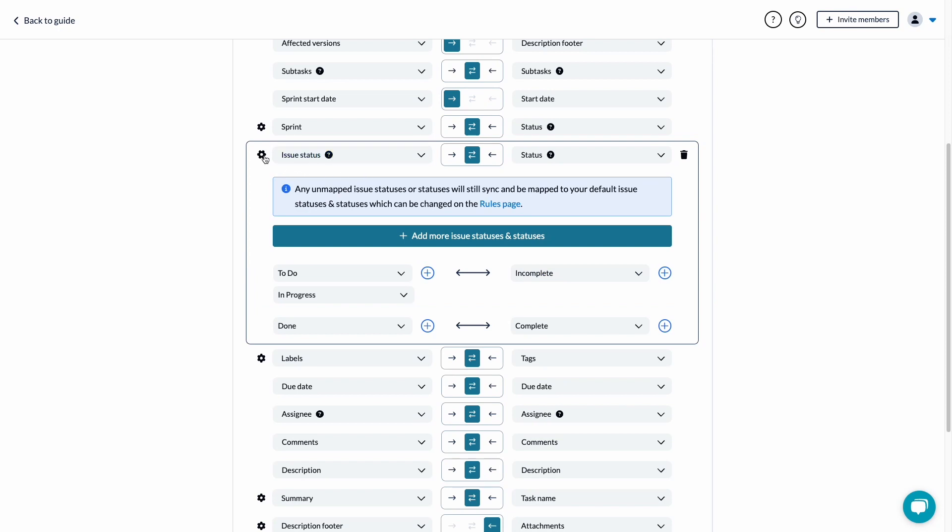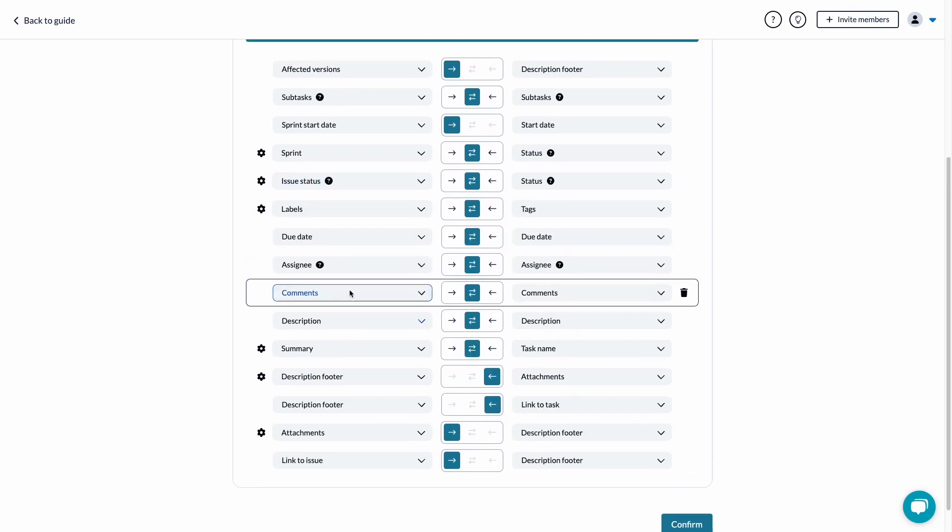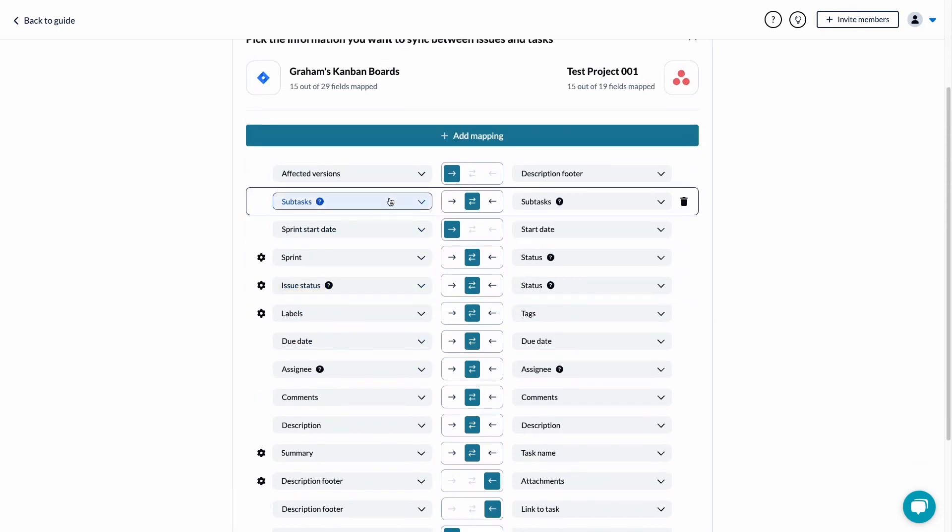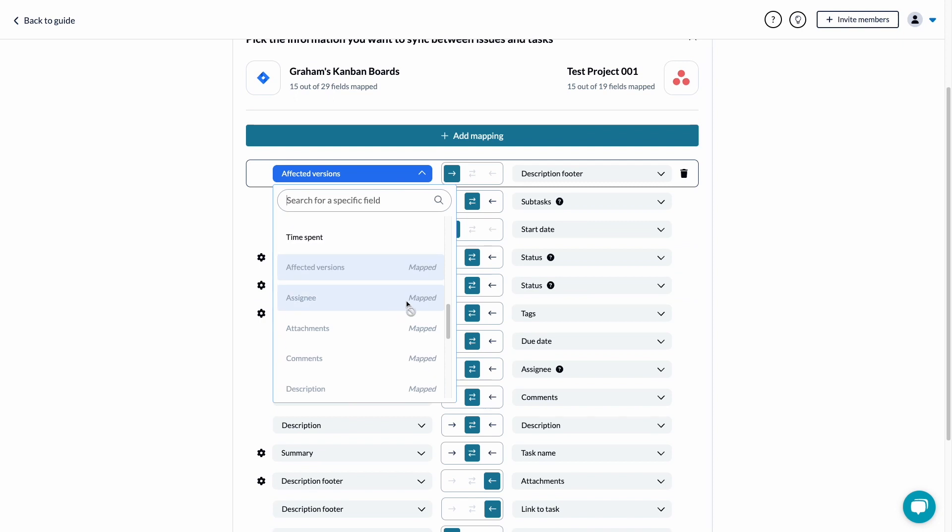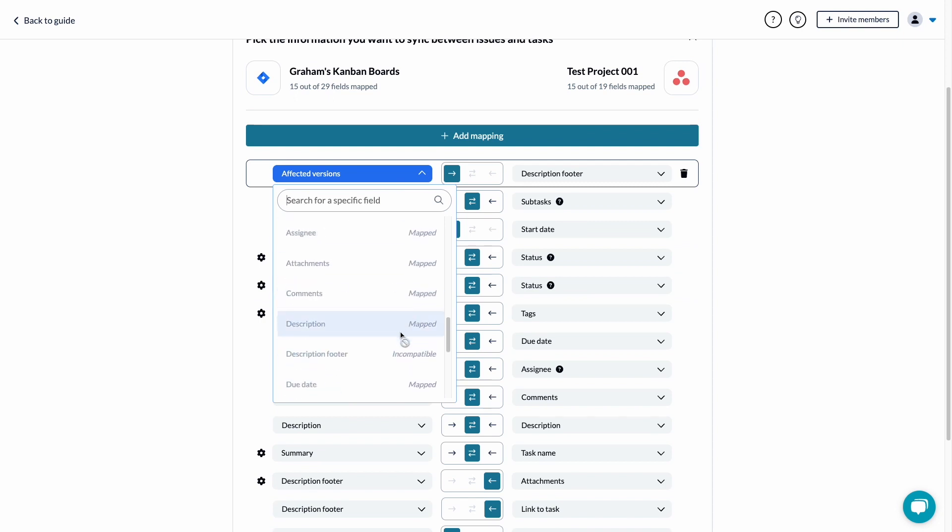It may not be possible to map some fields with others. If that's the case, you can submit a support request to find a workaround from our team or ask about an enhancement.